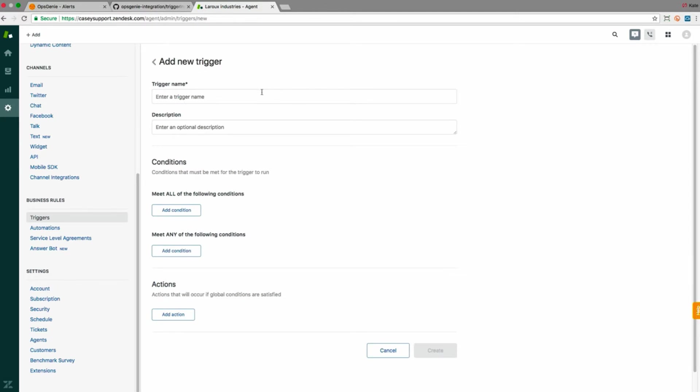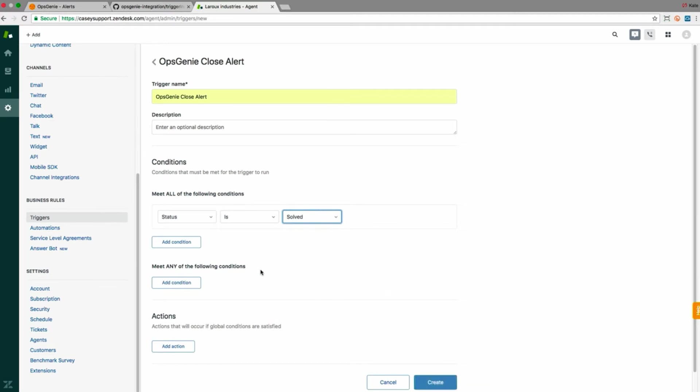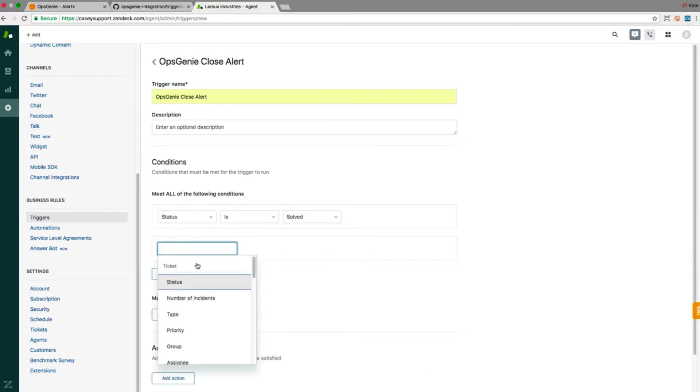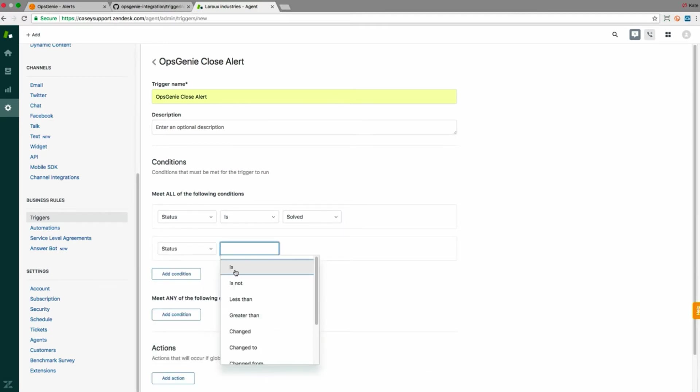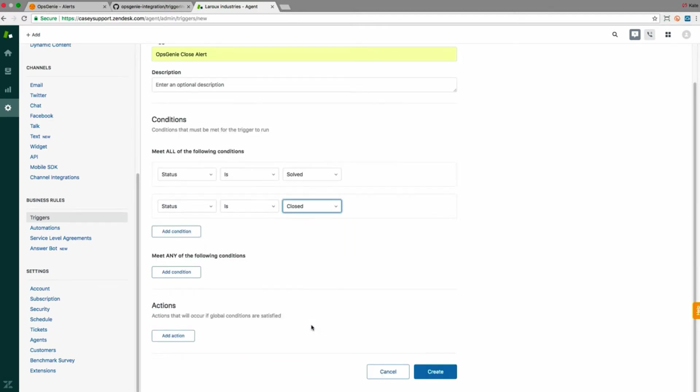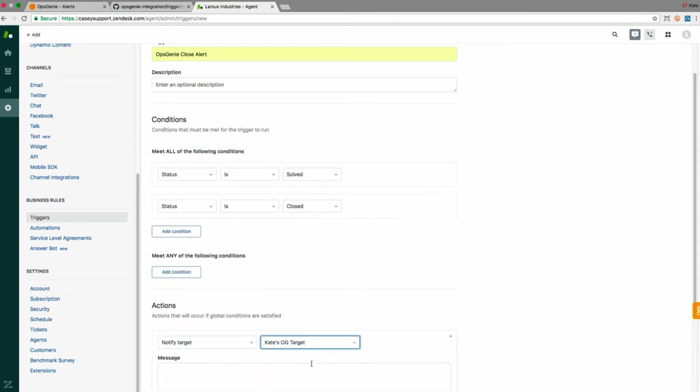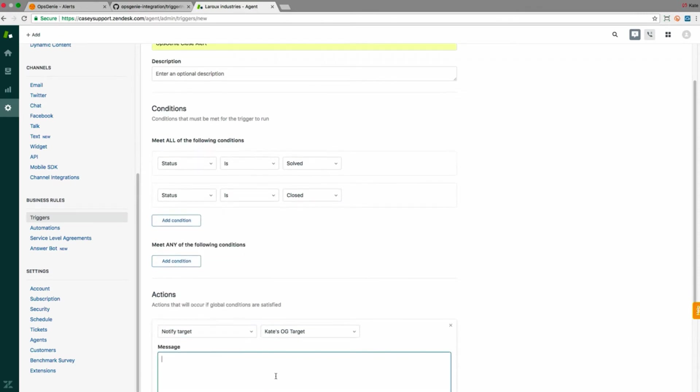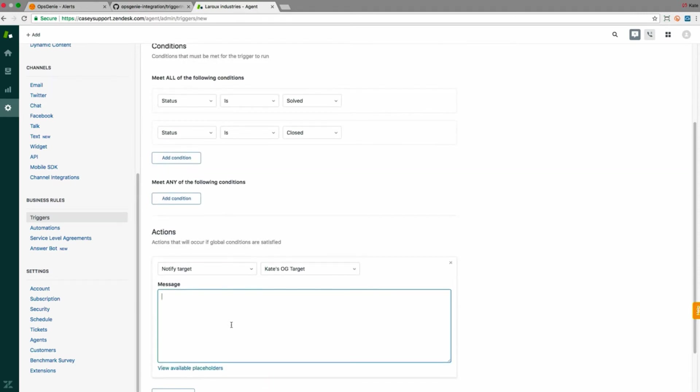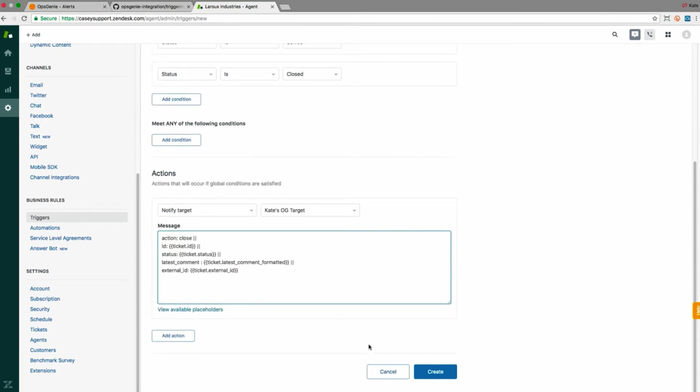The third trigger I'll add will be called Opsgenie close alert. Under conditions, I'll specify ticket status is solved and ticket status is closed. Under actions, I'll select notify target and choose the Opsgenie target I made earlier and then paste the message text into the message field.